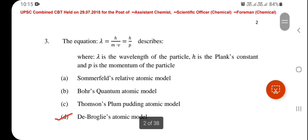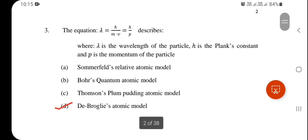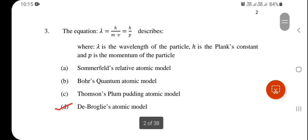Question 3: The equation λ = h/mv = h/p describes De Broglie's atomic model. Option D is correct, where λ is the wavelength of the particle, h is Planck's constant, and p is the momentum of the particle.